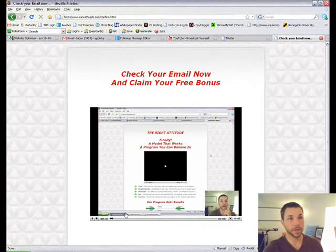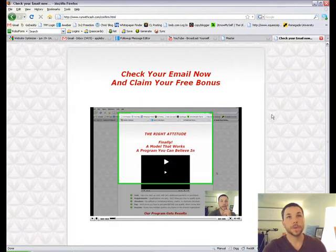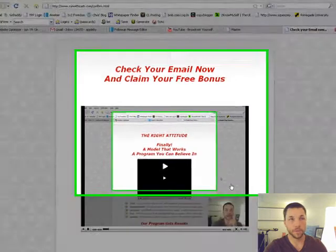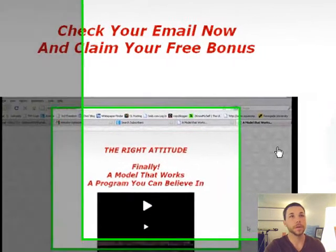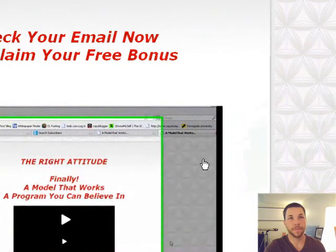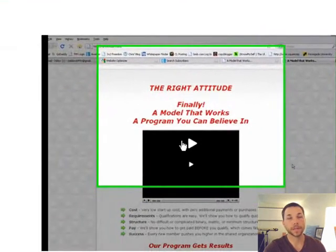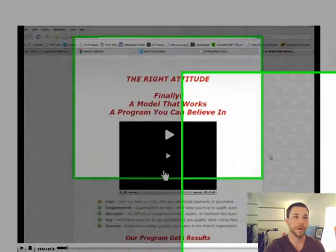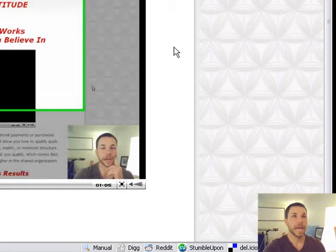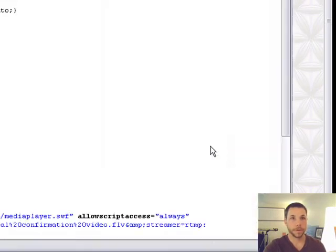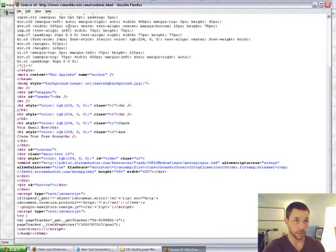Then it'll bring you to this page here, your confirmation page. You can create it however you want, but in mine I tell people, 'Hey look, you just asked for some information. You have to confirm that request before I can start sending you info.' So I teach people how to confirm right here. I'll go to the page source.